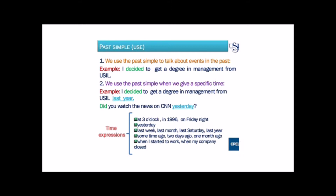Did you watch the news on CNN yesterday? Here you have some expressions of time to use in the past simple: at three o'clock, in 1996, on Friday night, yesterday, last week, last month, last Saturday, last year, sometime ago, two days ago, one month, when I started to work, when my company closed.